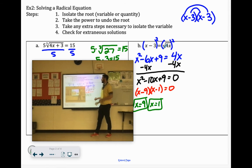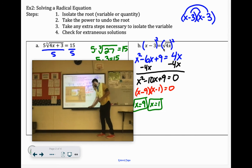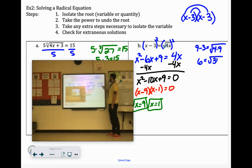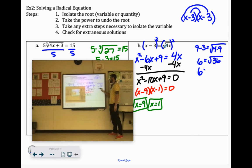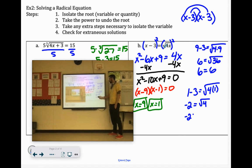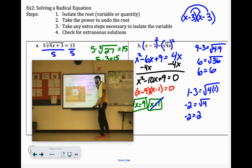We want to check these in the original equation to see if they both work. Checking 9: 9 minus 3 equals the square root of 4 times 9. 9 minus 3 is 6, and 4 times 9 is 36. When solving in the original equation, we only take the principal square root, so the square root of 36 is 6. We get 6 equals 6 — great, 9 worked. Let's try 1: 1 minus 3 equals the square root of 4 times 1. 1 minus 3 is negative 2, but the principal square root of 4 is positive 2. Negative 2 is not equal to 2, so 1 is an extraneous solution.